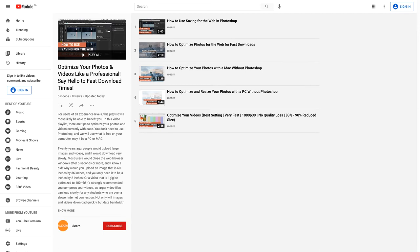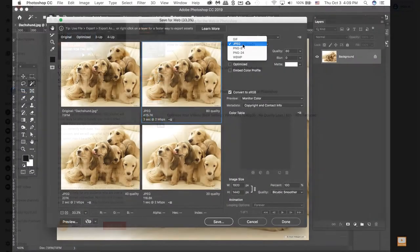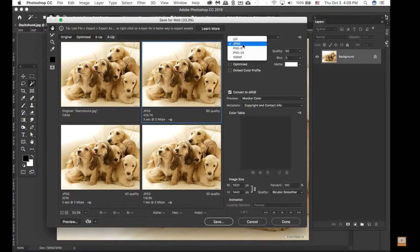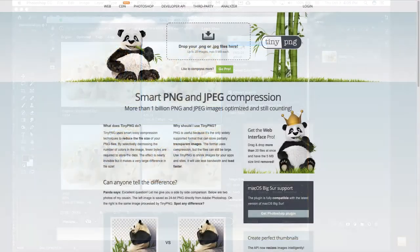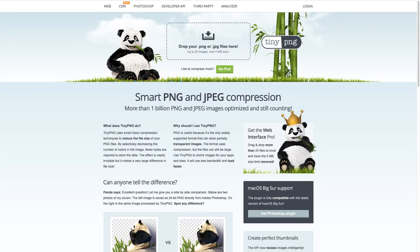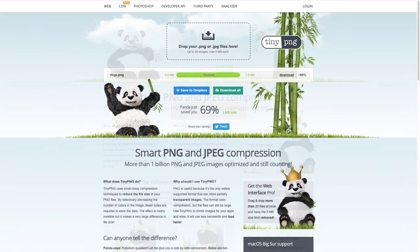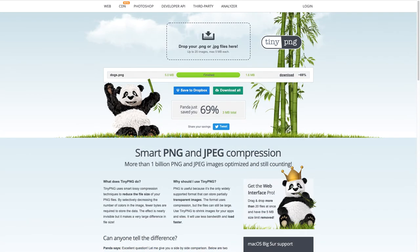Before we start to create our mockup, make sure you optimize your images by resizing and optimizing before importing them into your mockup. I have used Photoshop's Save for the Web function and TinyPNG to reduce the file size for maximum optimization. We want to maintain a decent resolution and quality for the web.